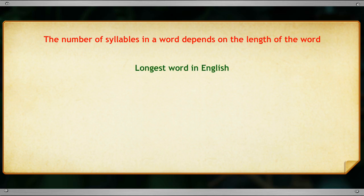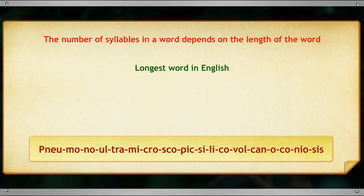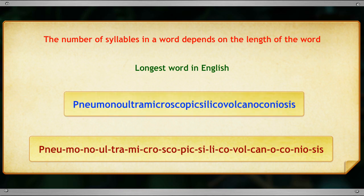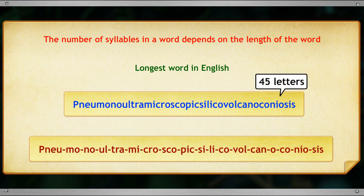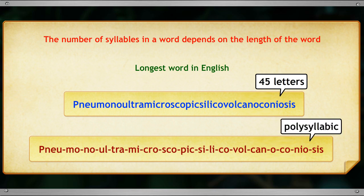The longest word in English is pneumonoultramicroscopicsilicovolcanoconiosis, which has more than four syllables, and hence it is called a polysyllabic word.